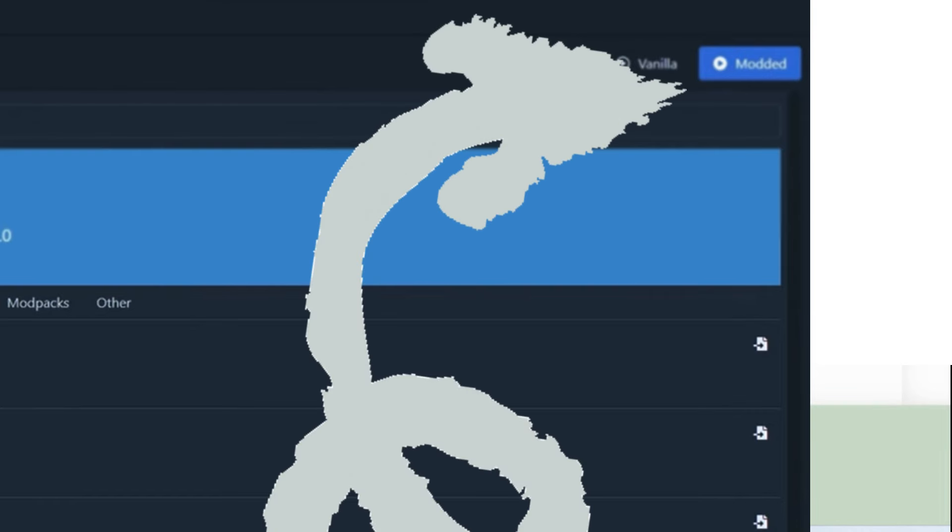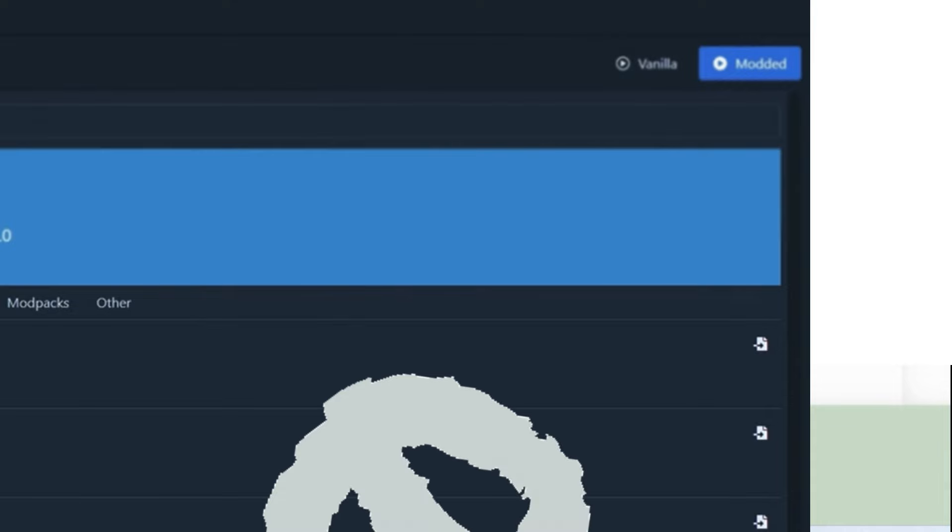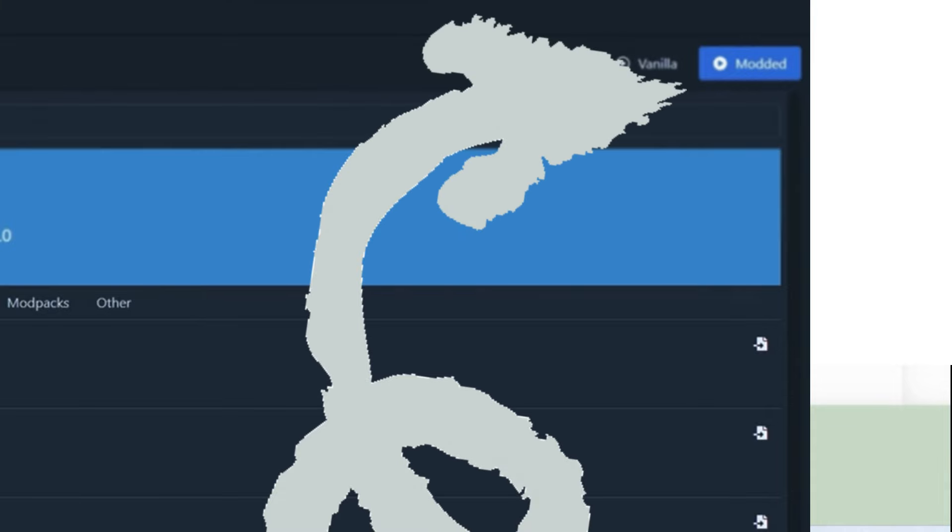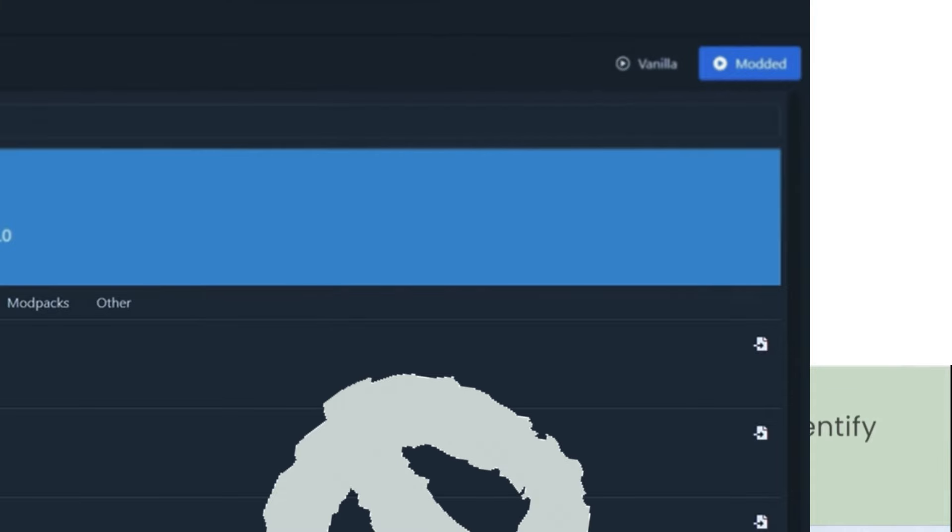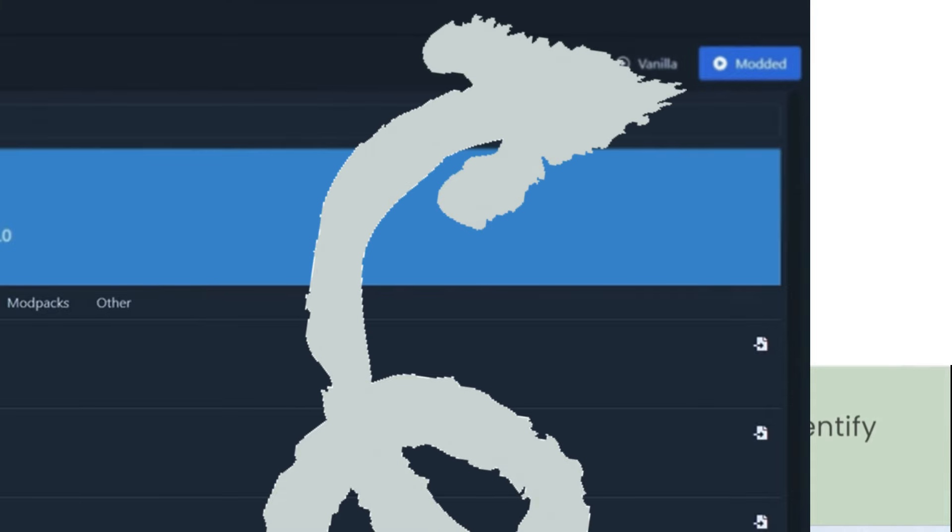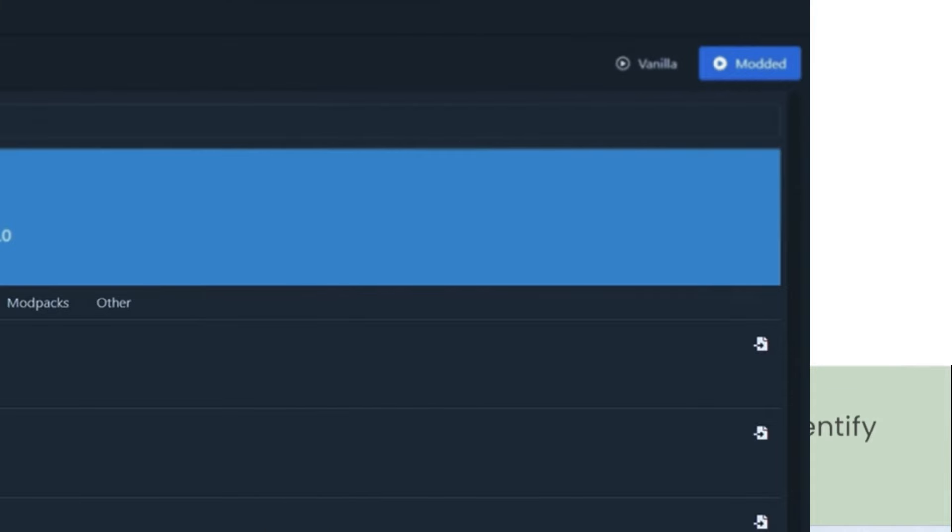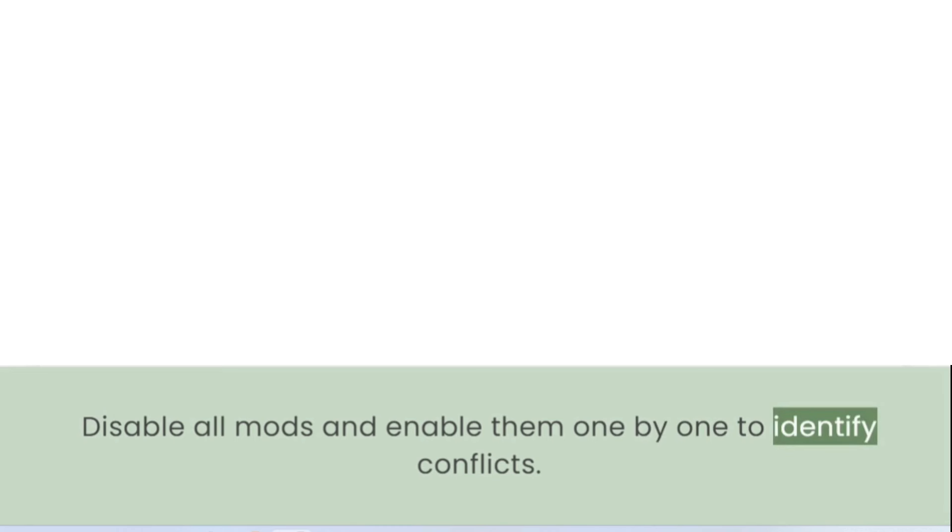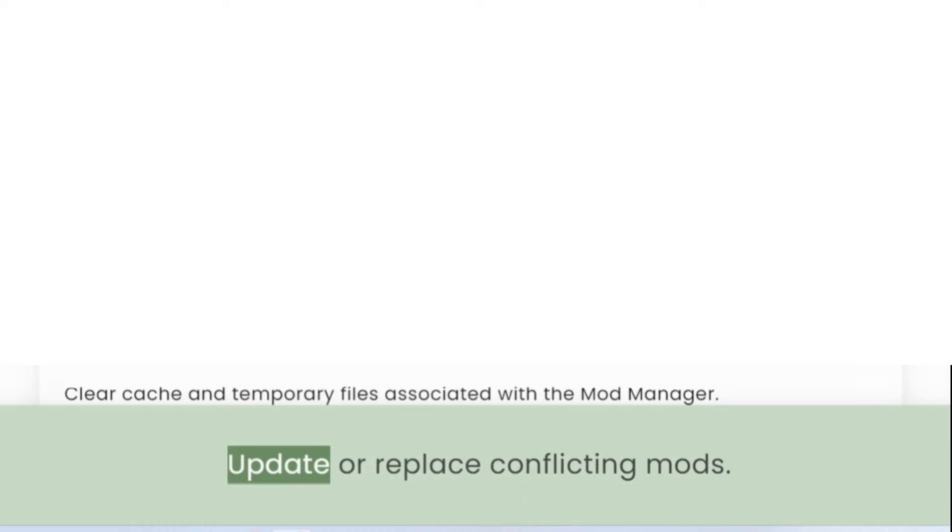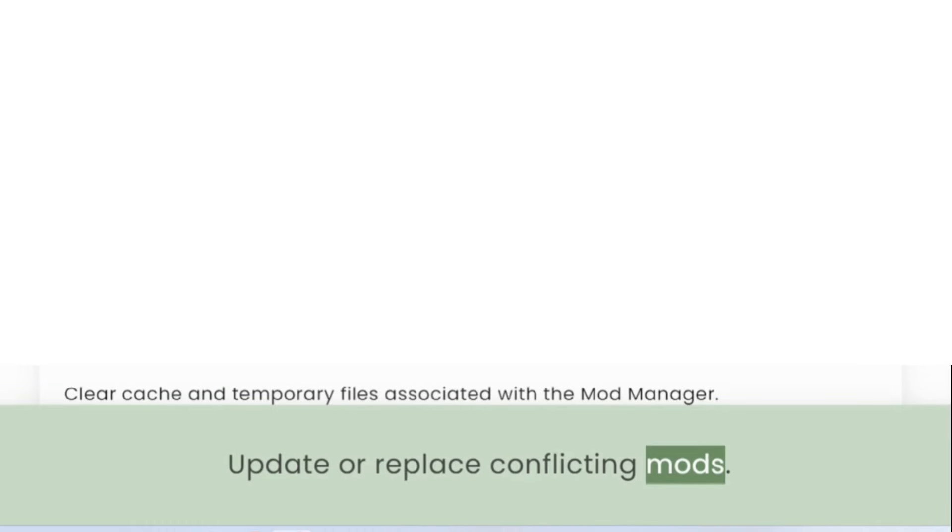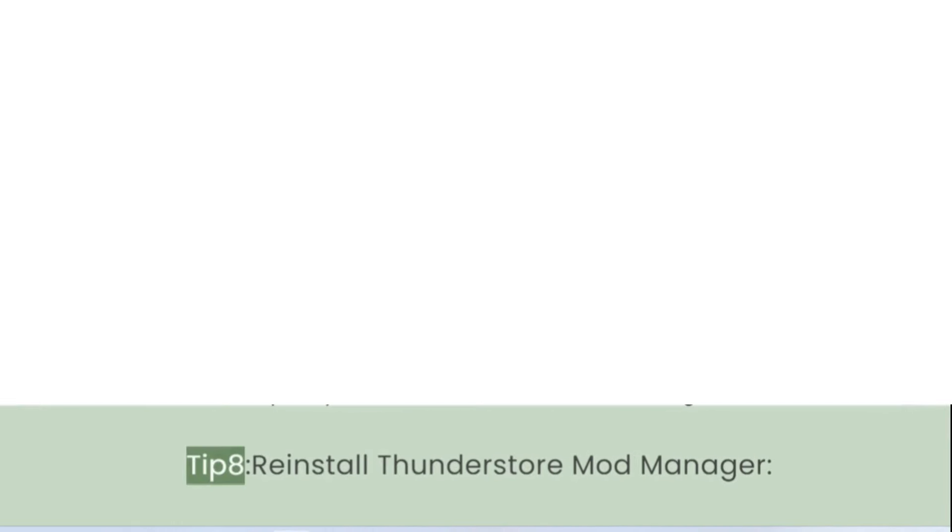Tip 7: Check for Mod Conflicts. Disable all mods and enable them one by one to identify conflicts. Update or replace conflicting mods.